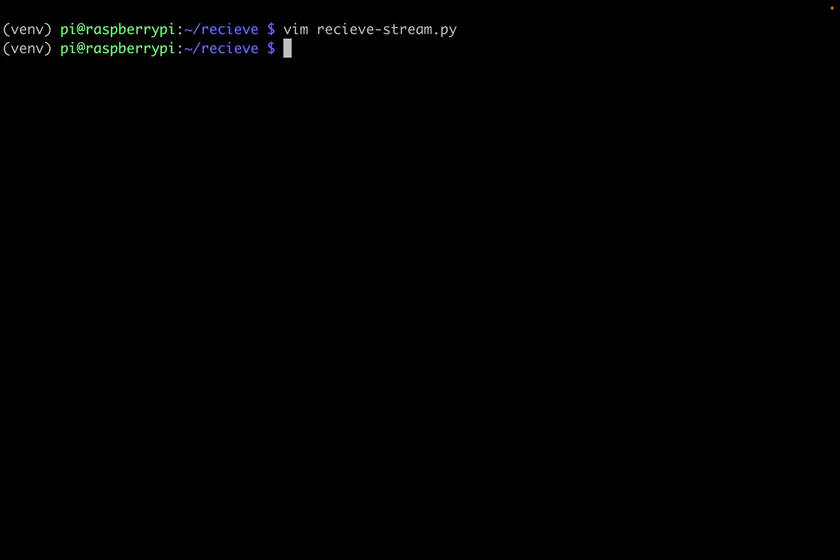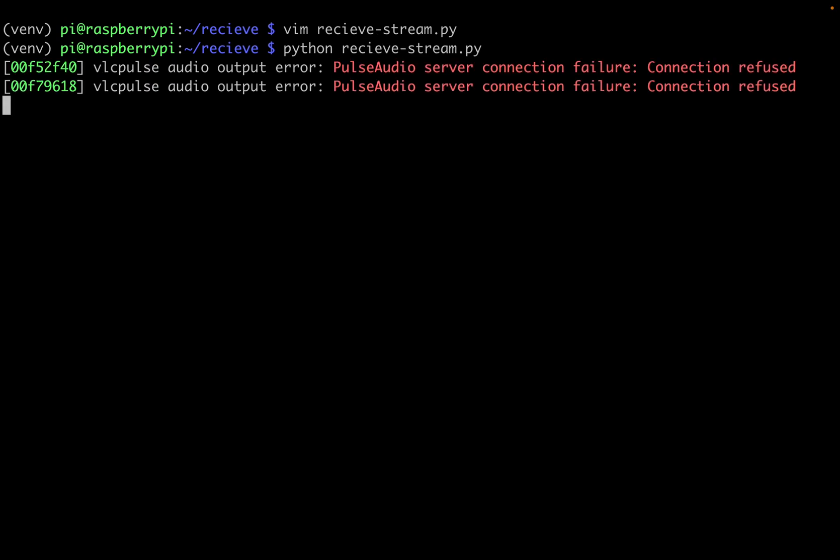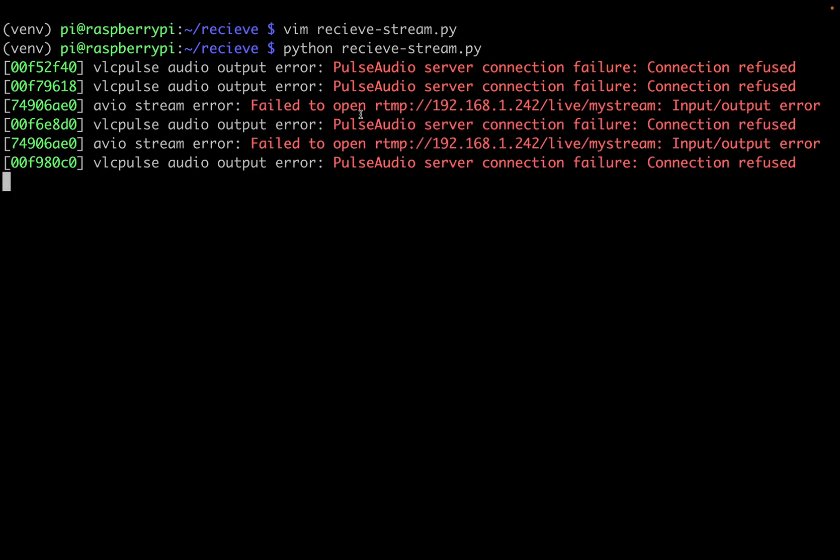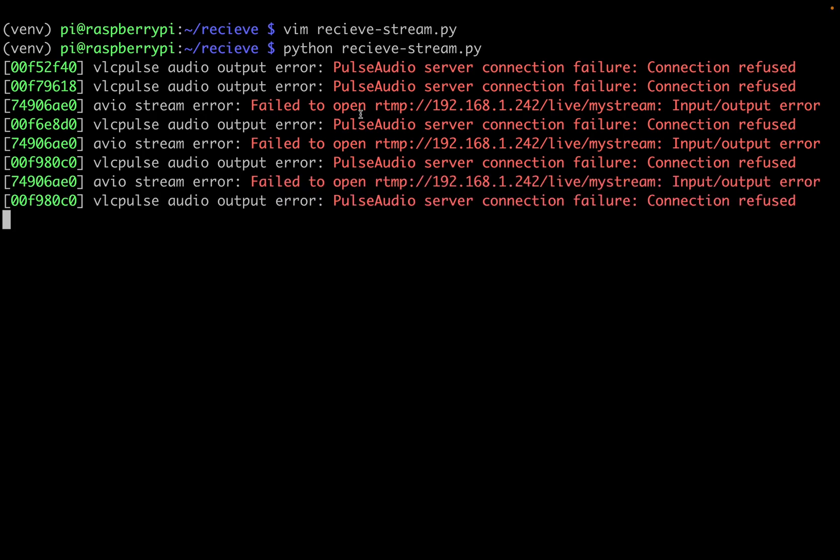So now our Raspberry Pi is ready to go. And I can initiate this Python script by just doing python receive_stream.py. So while there is no stream playing, we will get these errors. But once a stream is present, the Raspberry Pi should start playing it on the monitor that it's connected to.